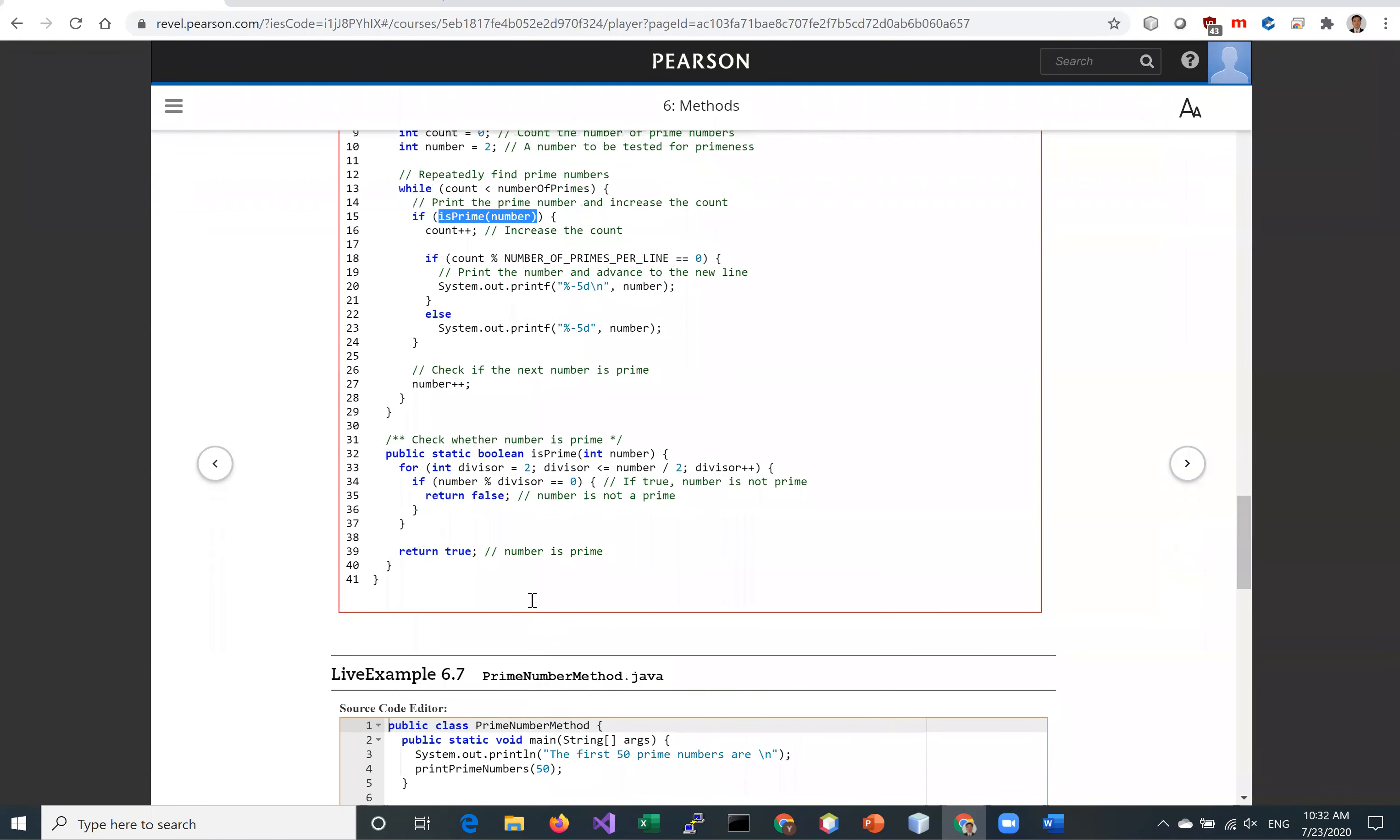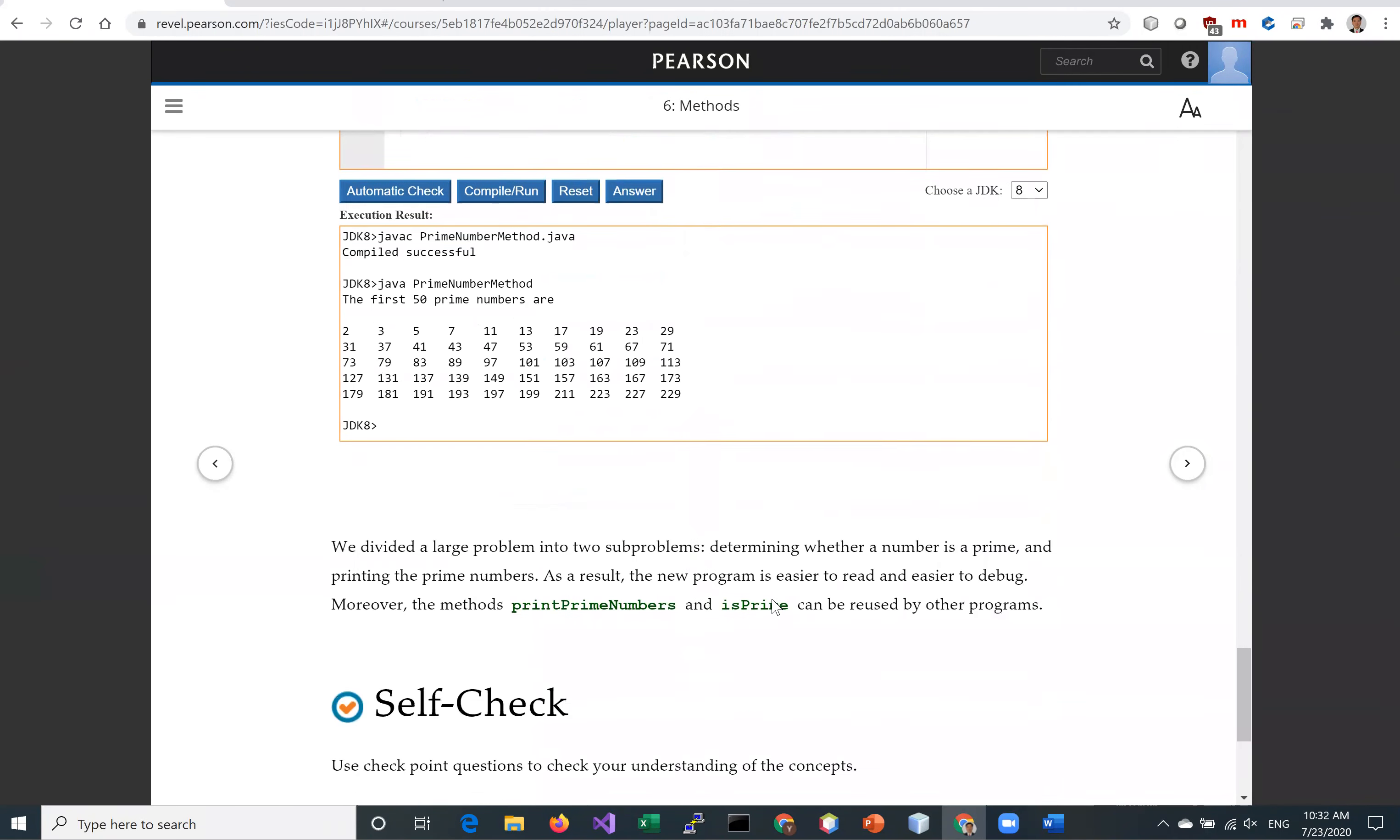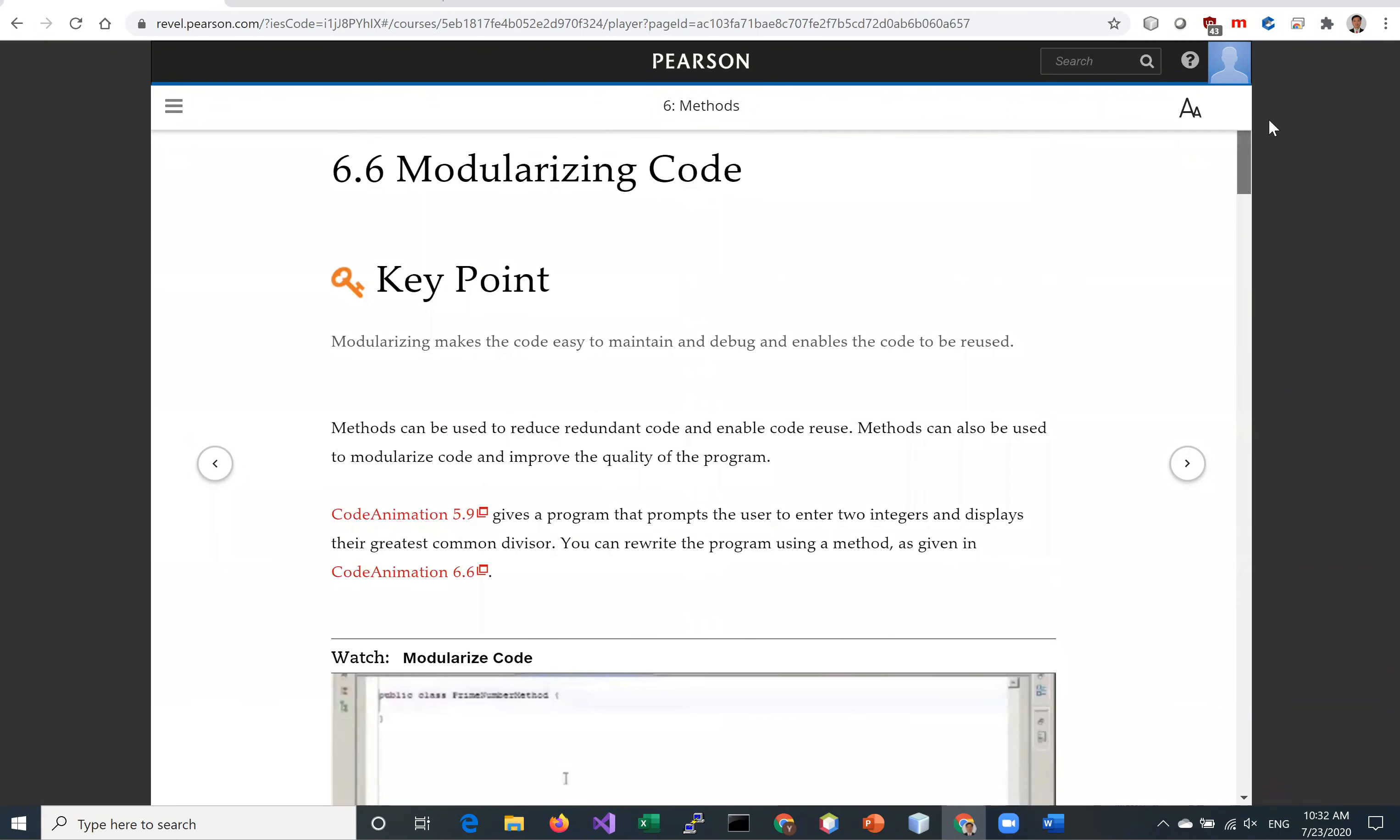So the code is now reusable. It's also organized and it's broken into subtasks, each performing a unique task. So this is what we use the method for modularizing code.